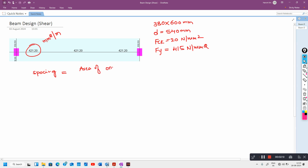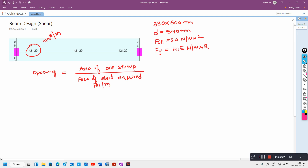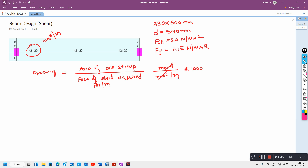Spacing = (area of one stirrup) / (area of steel required per meter). The area of one stirrup is in mm² in the numerator, and the denominator has area of steel required per meter in mm²/m. The mm² cancels, and to convert meters to millimeters, multiply by 1000.